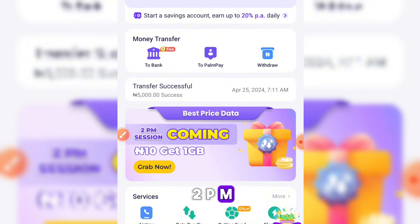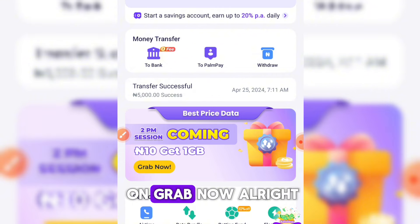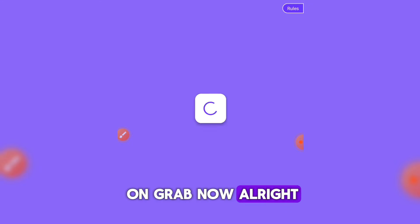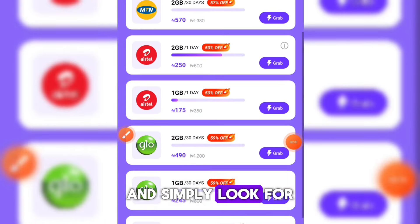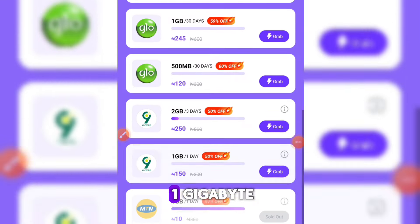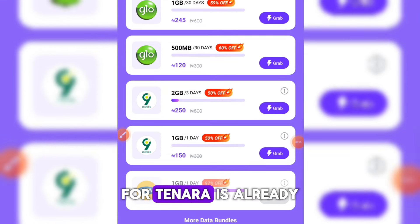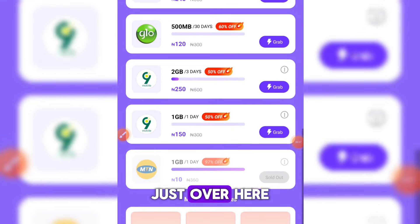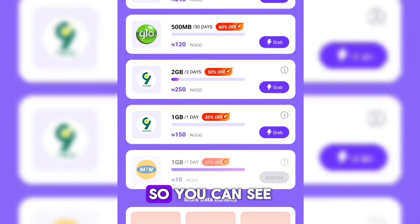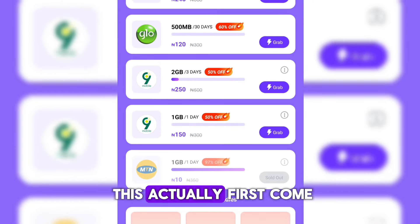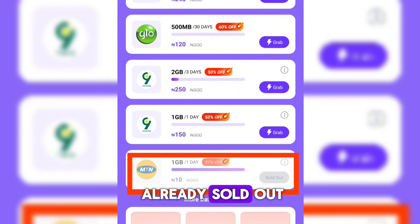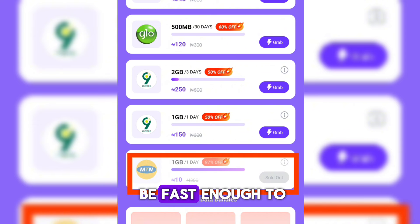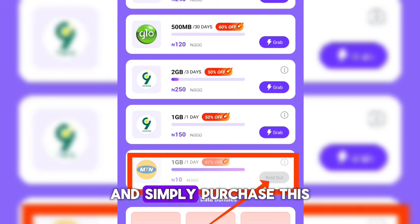This is the 2pm slot — I'm going to click on 'Grab Now' and scroll down to look for one gigabyte for 10 Naira. It's already sold out, as you can see here. So it is truly first come, first serve — you have to be fast enough to come over and purchase this.